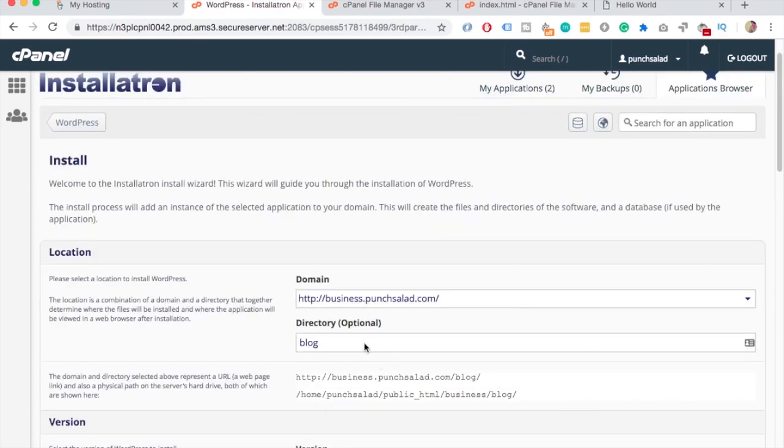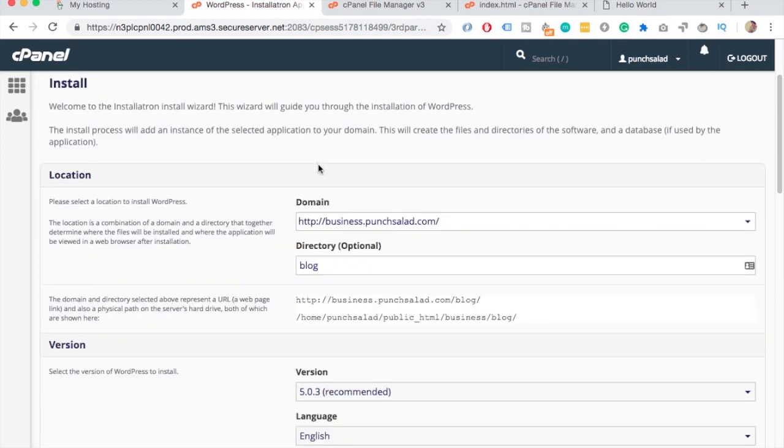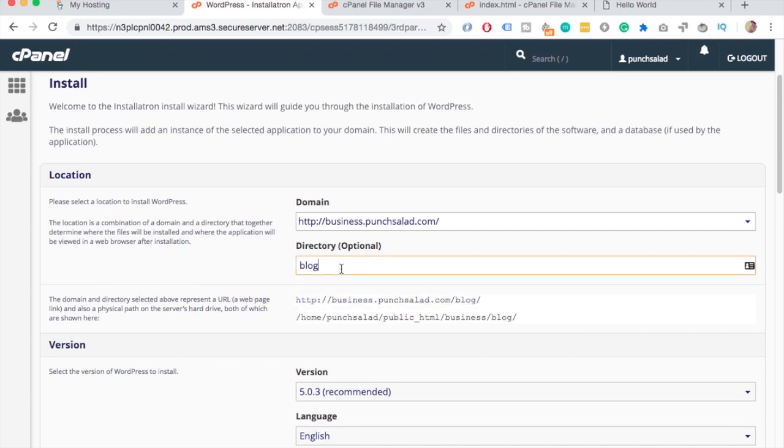And then the next field, Directory, I would just delete this blog part because otherwise the WordPress is installed only to the folder of blog, but I want to have the whole site on WordPress.